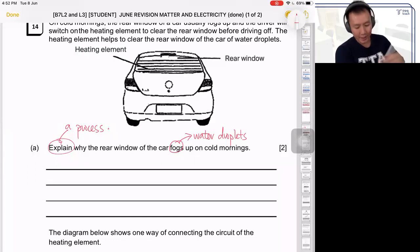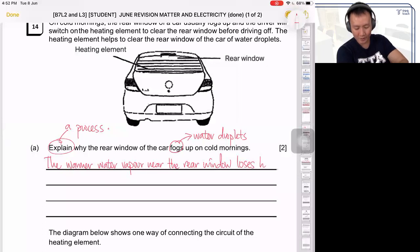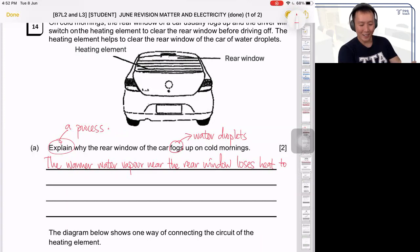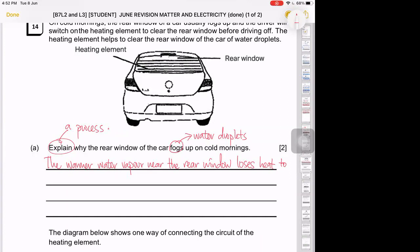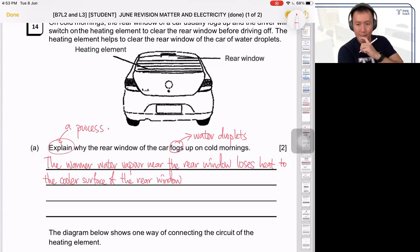Warmer — correct. So on cold mornings, the warmer water vapor near the rear window loses heat to the cooler surface of the rear window. Then condensing takes place to form water droplets.